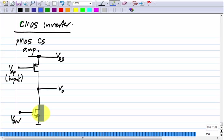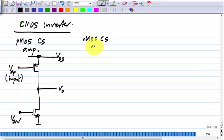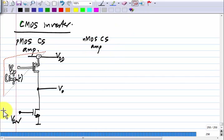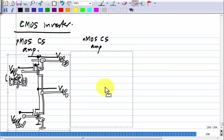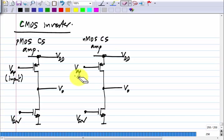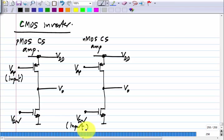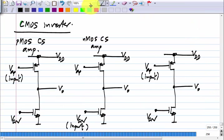If you could make an ideal current source, you would use it there, because that gives you an infinitely large incremental resistance with any voltage across it. We also have the NMOS common source amplifier, where it is exactly the same circuit, but the input is applied here and V_GP is fixed. And finally, we have the inverter, where we feed inputs to both.